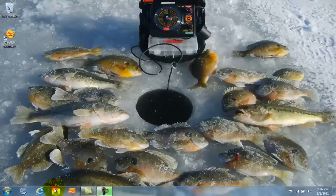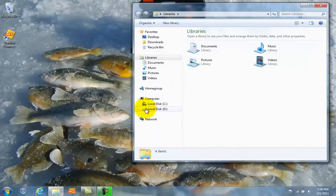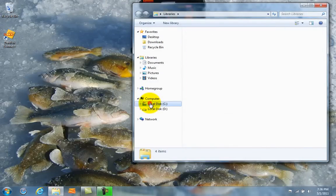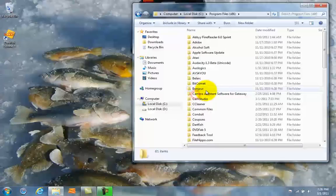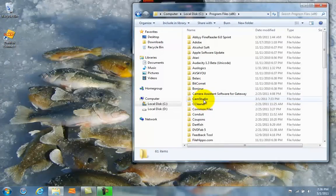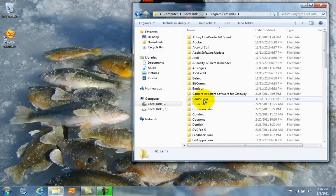Then you're going to go into your directory and find the program file that you want to make portable. In this case, I'm going to make CamStudio portable.